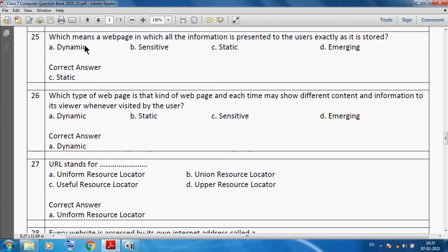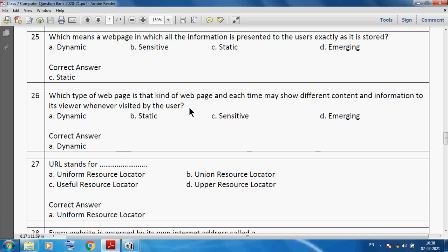What does static mean? A static web page is one in which all the information is presented to the user exactly as it is stored. Which type of web page shows different content and information to viewers each time it is visited by users? We can say dynamic. A dynamic web page always shows different kinds of content.